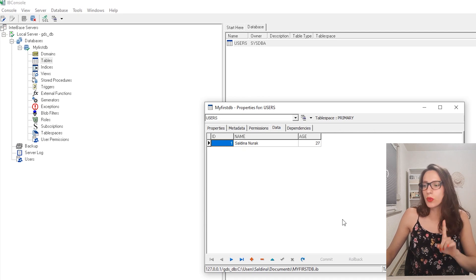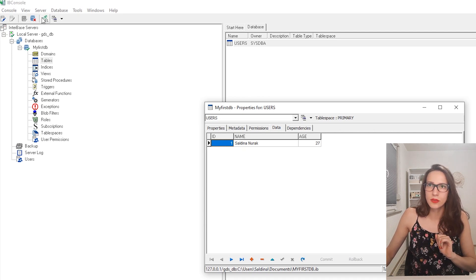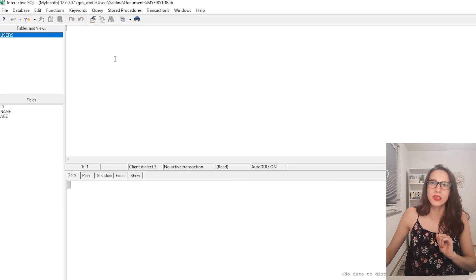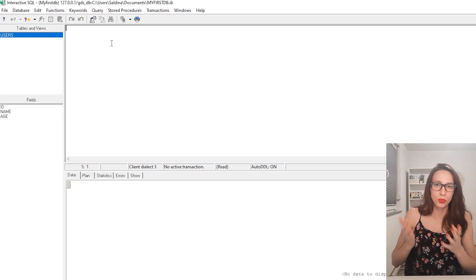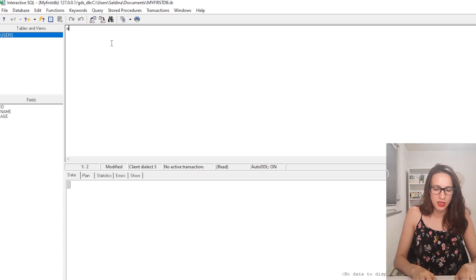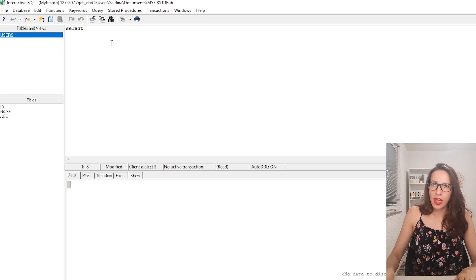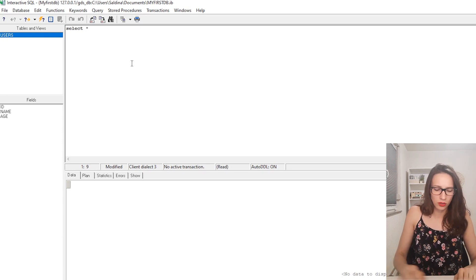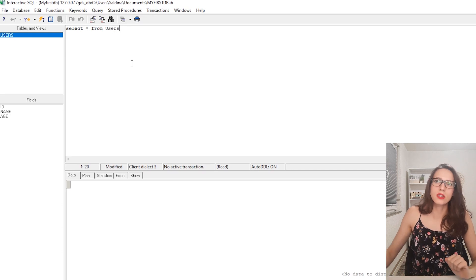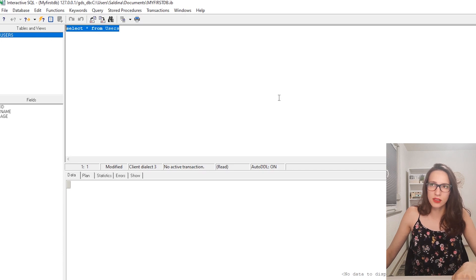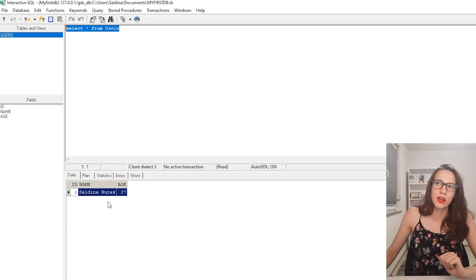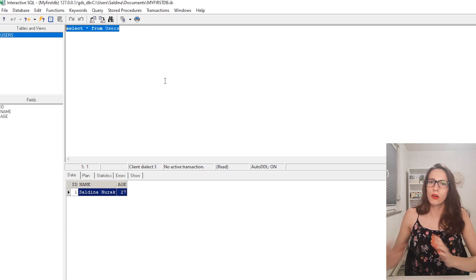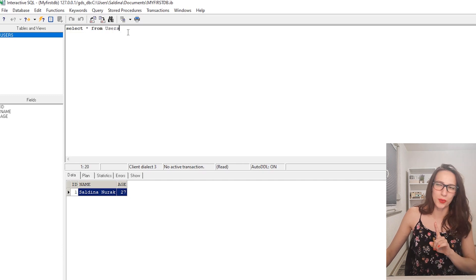Now let's see how to read this data using SQL code. I'll say SELECT * FROM users. This means select every record from the users table. Select this query and press F5. Here you will get the data from this table. This is your first SQL query.